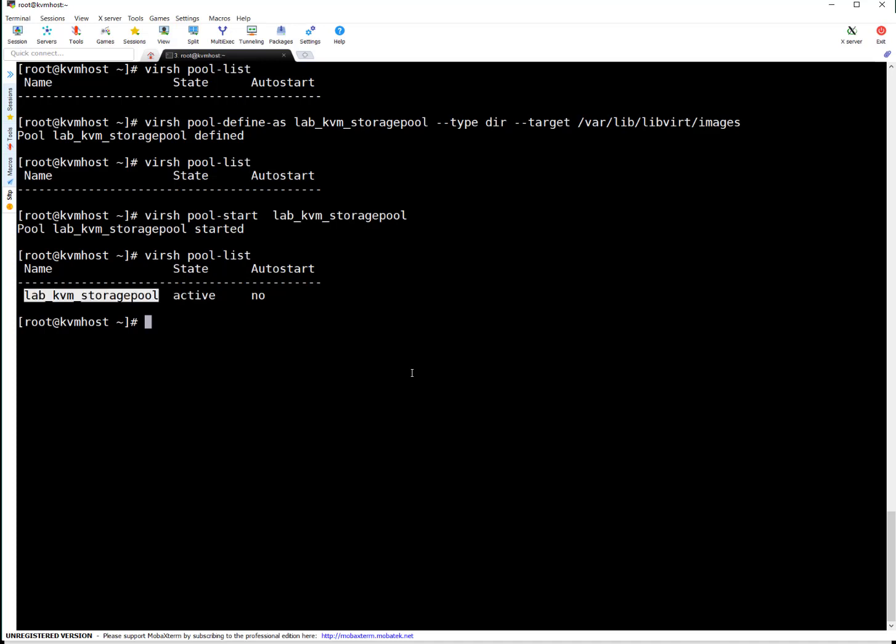It is in configuration enabled mode now. But its auto start is set to no. Which I mentioned sometime back. By default pool is not auto start enabled. We have to enable the auto start capabilities of this particular pool.